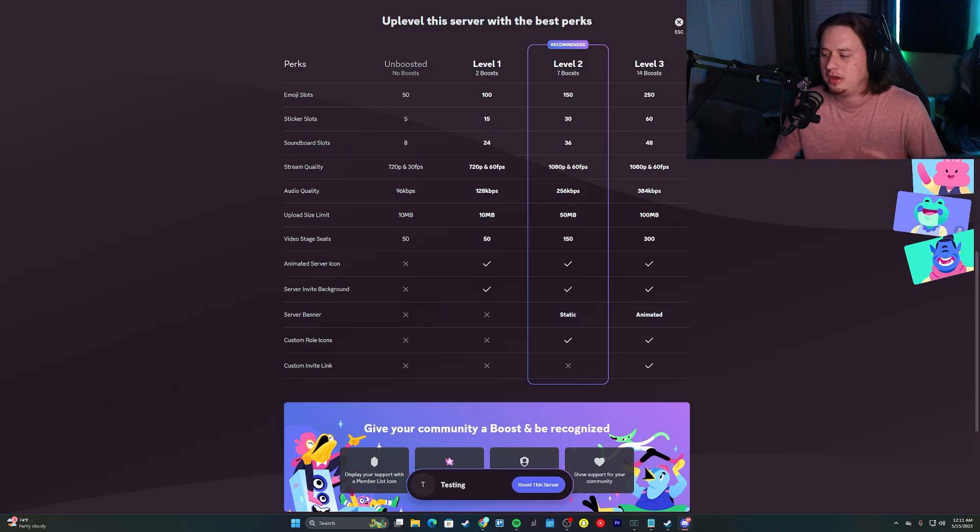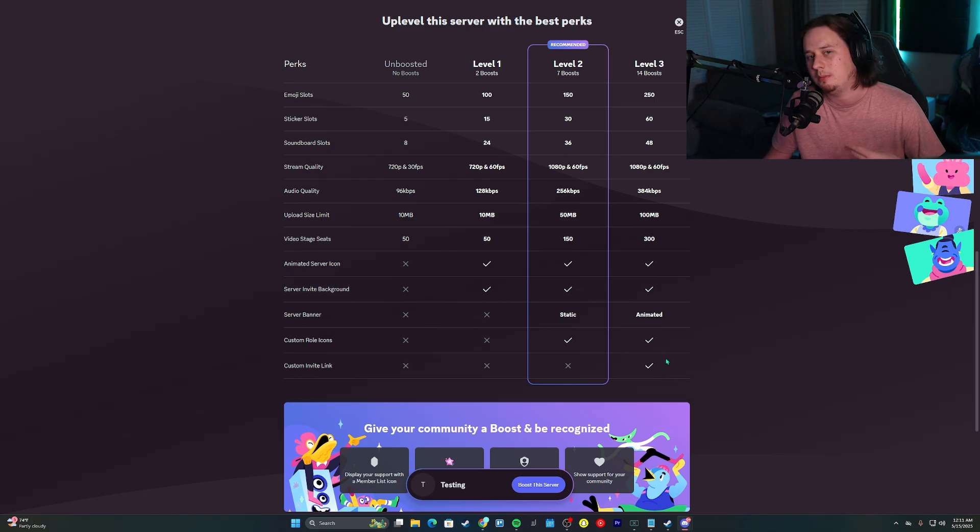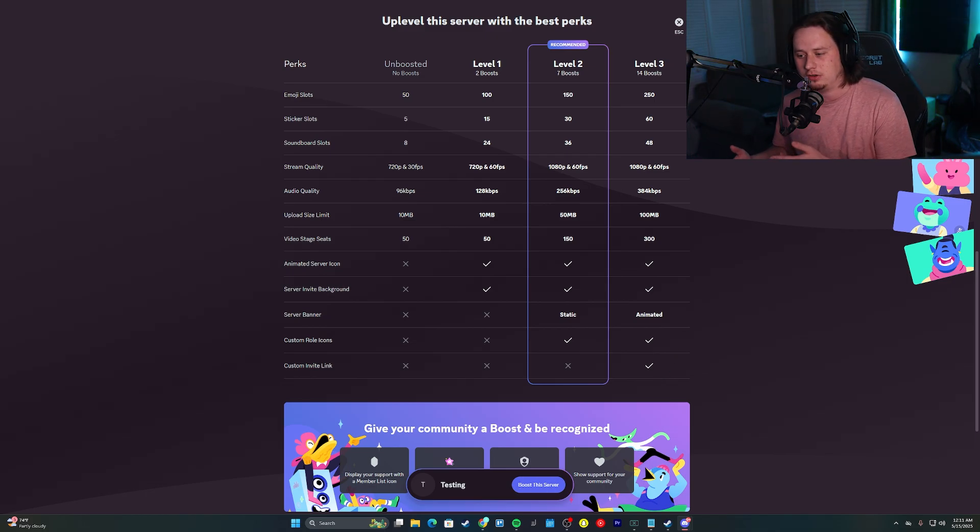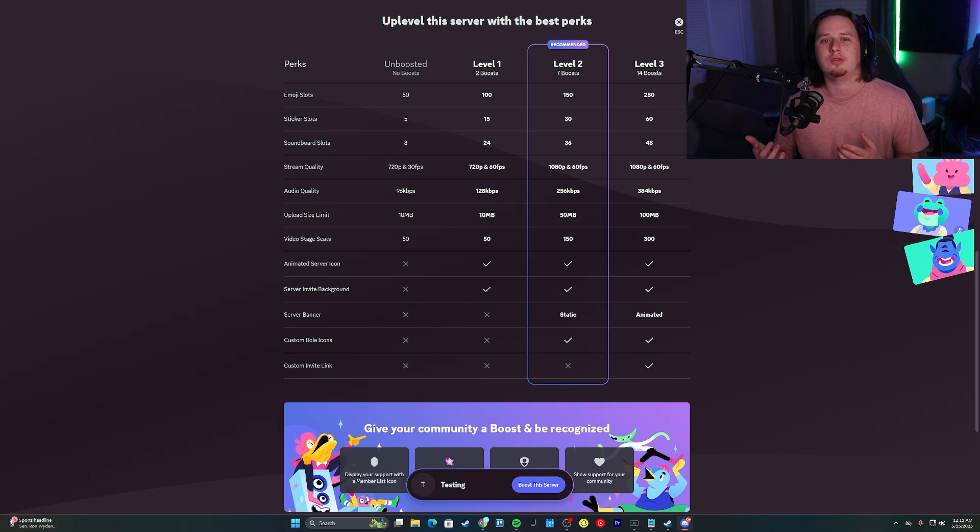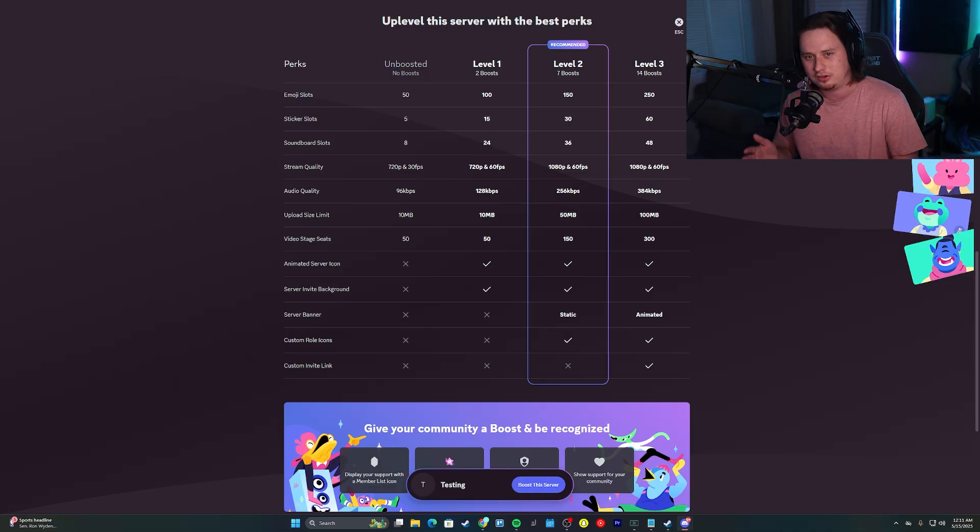Moving up to level three, the biggest perks you get are an animated server banner and a custom invite link. So instead of your server invite link being just a bunch of random letters and numbers, you can actually have something like I have, which is discord.gg/gesture.